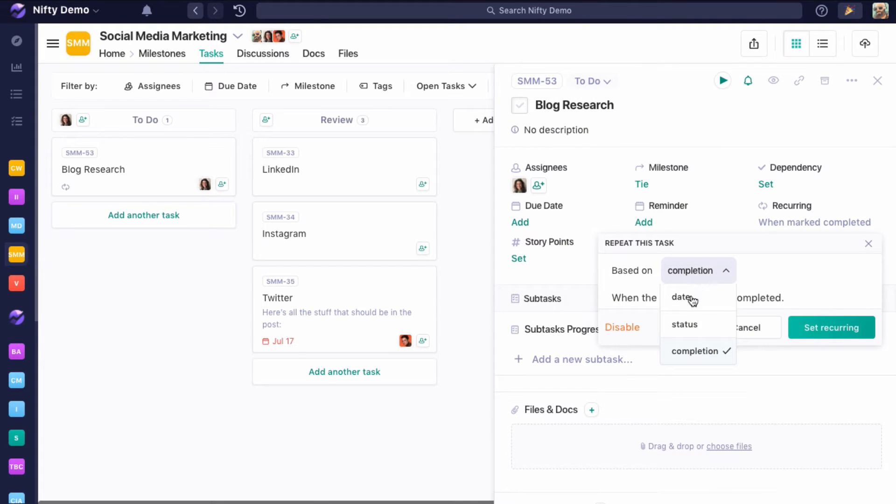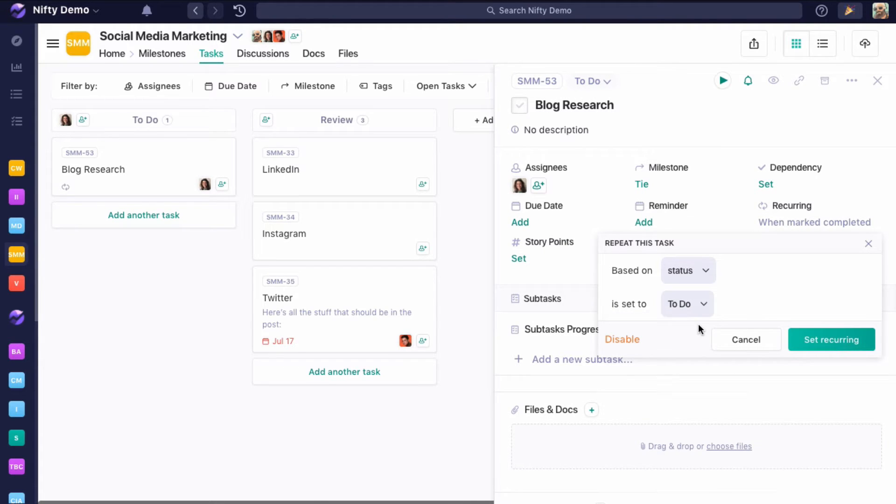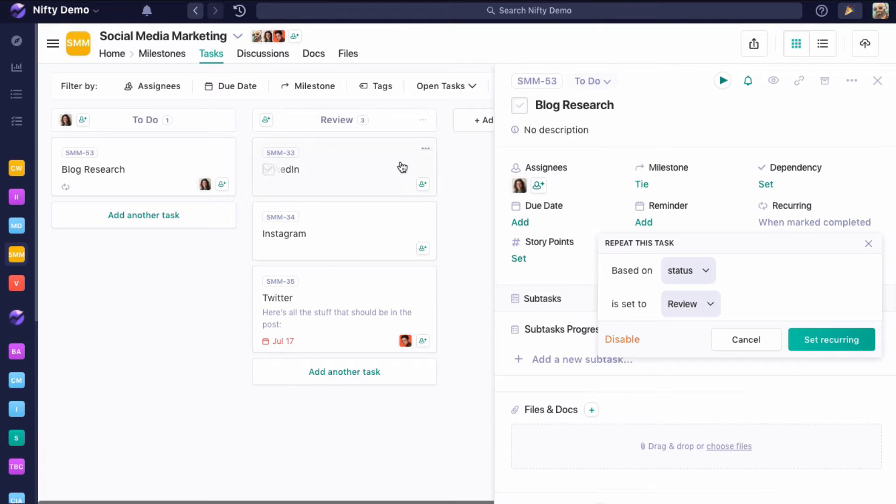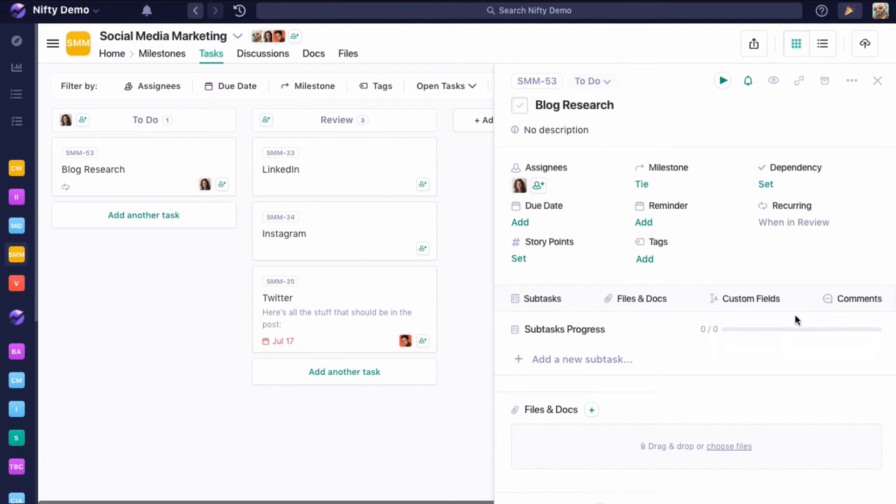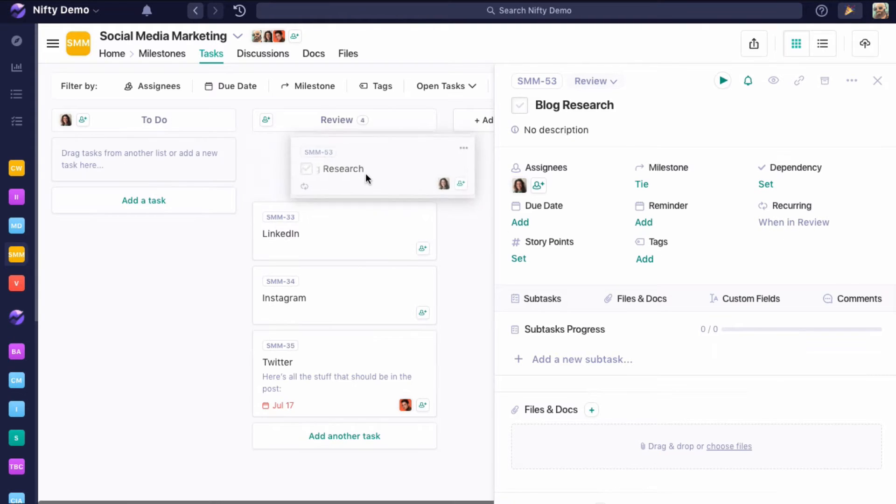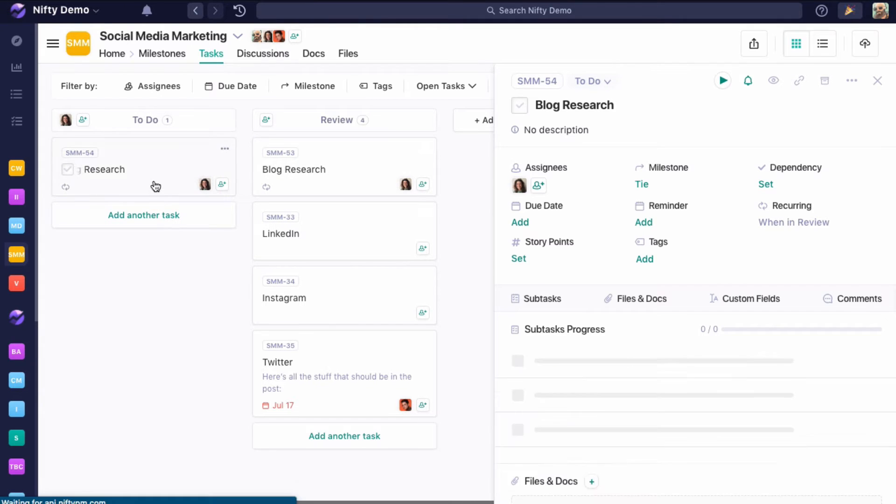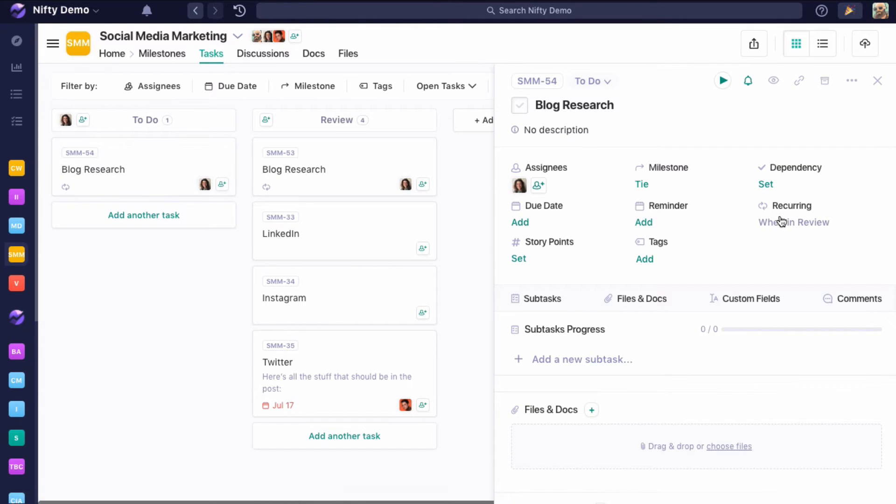Next, we're going to do status. What this is saying is when we move this into a different list in the project, have this task recur. In this case, we're going to say I want this to move into task list review, and when that happens, let's create a new task. So we saved it, we can see those parameters are set, and we drag this into review, and a new task recurs. That one's also pretty straightforward.